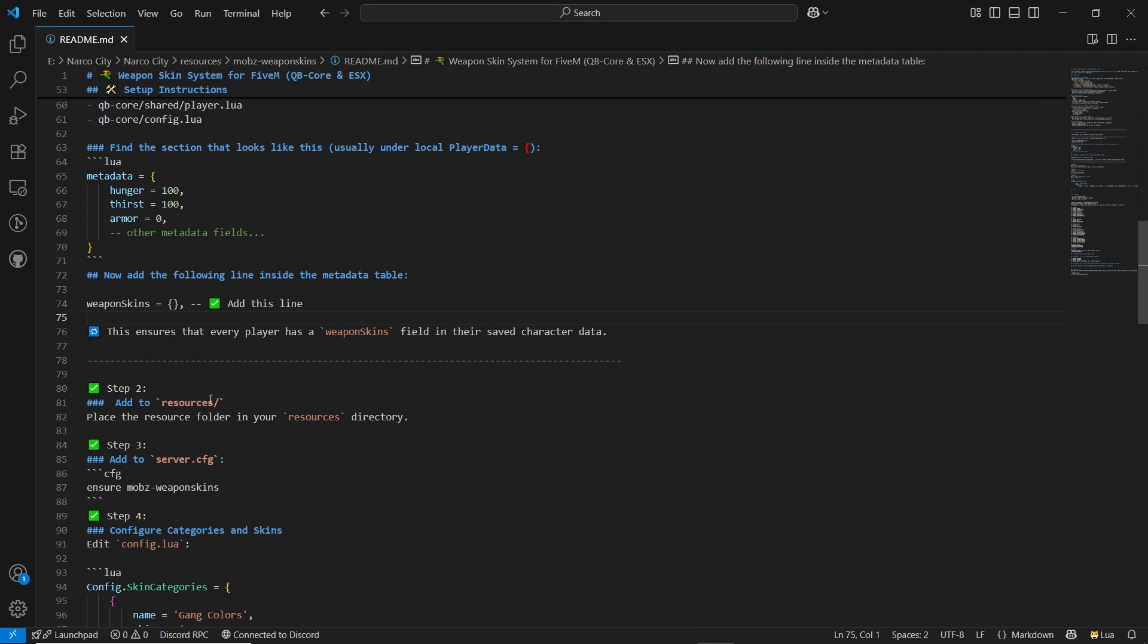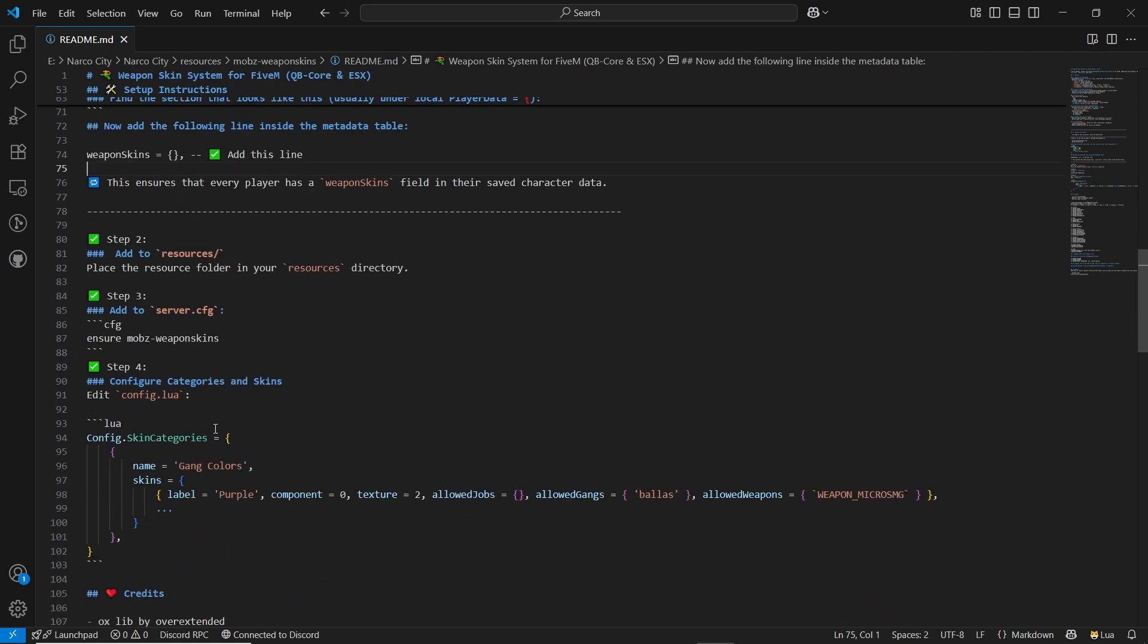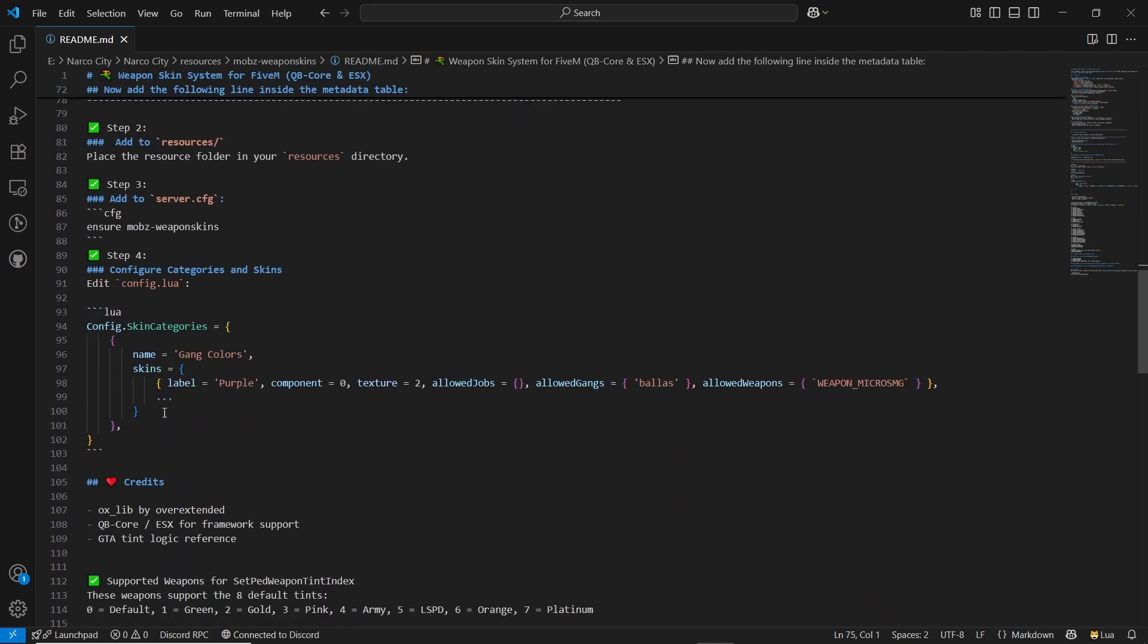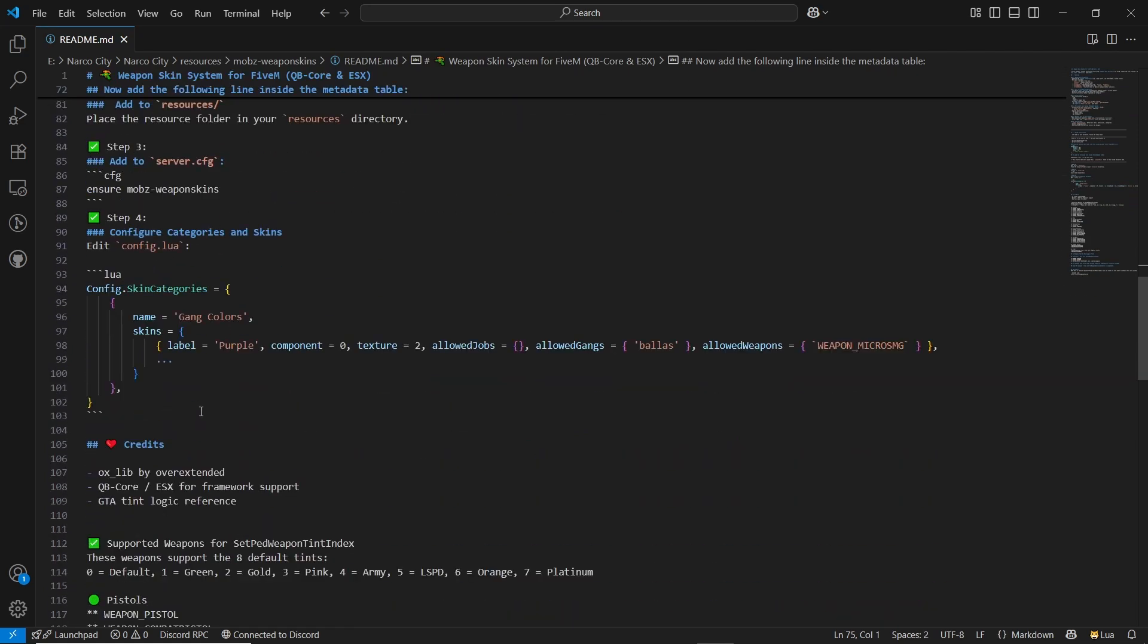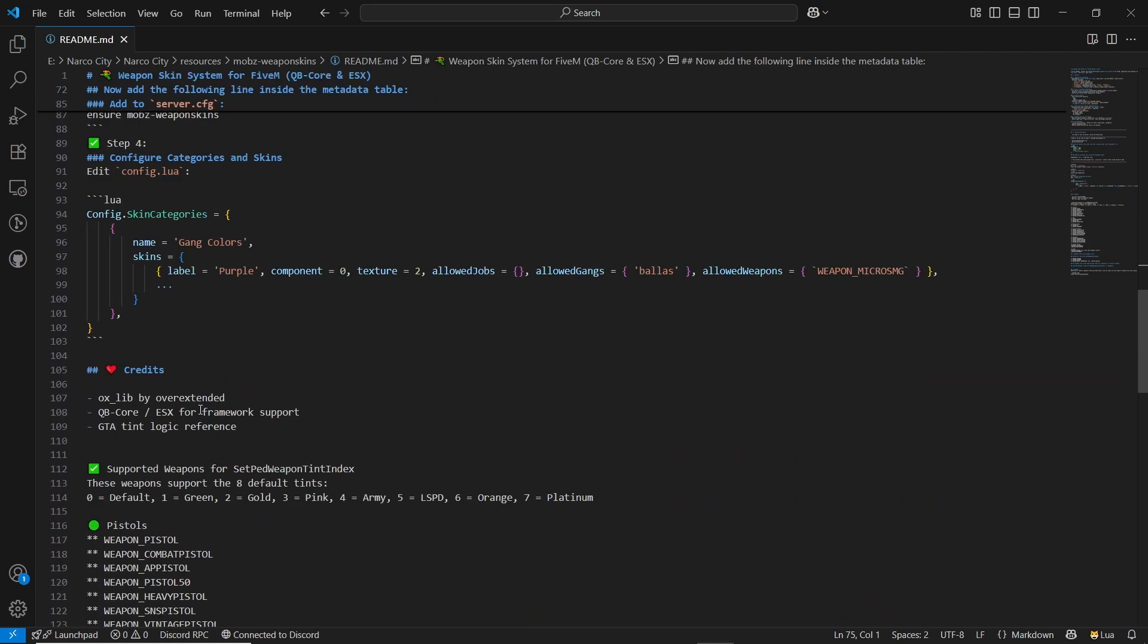That's it. You don't need to change any additional changes for that. Here are the weapons that you are allowed to change. I'll show you in the config now. Just close the readme section.